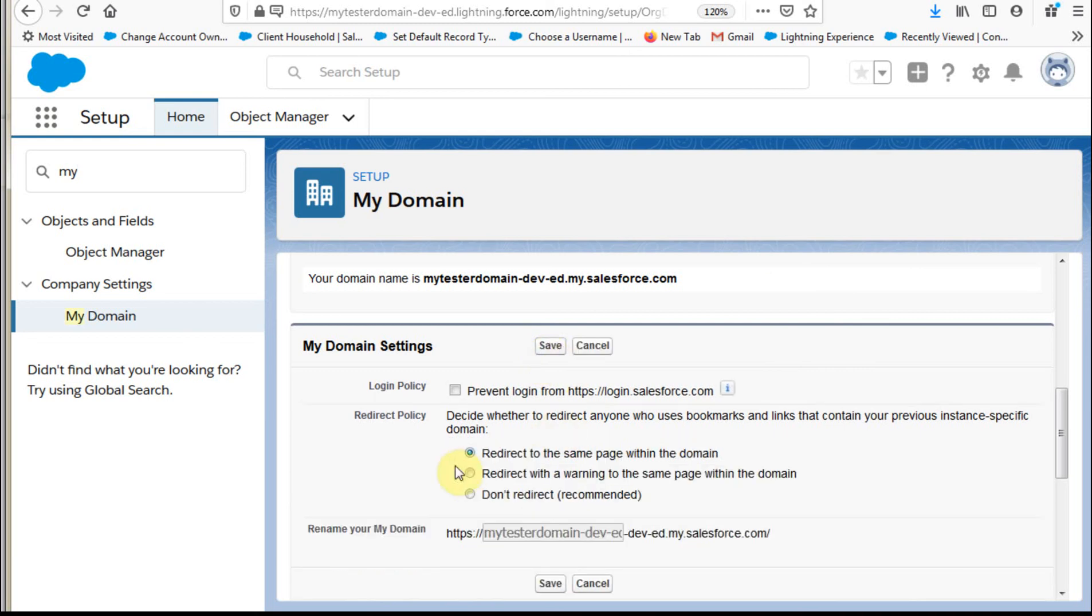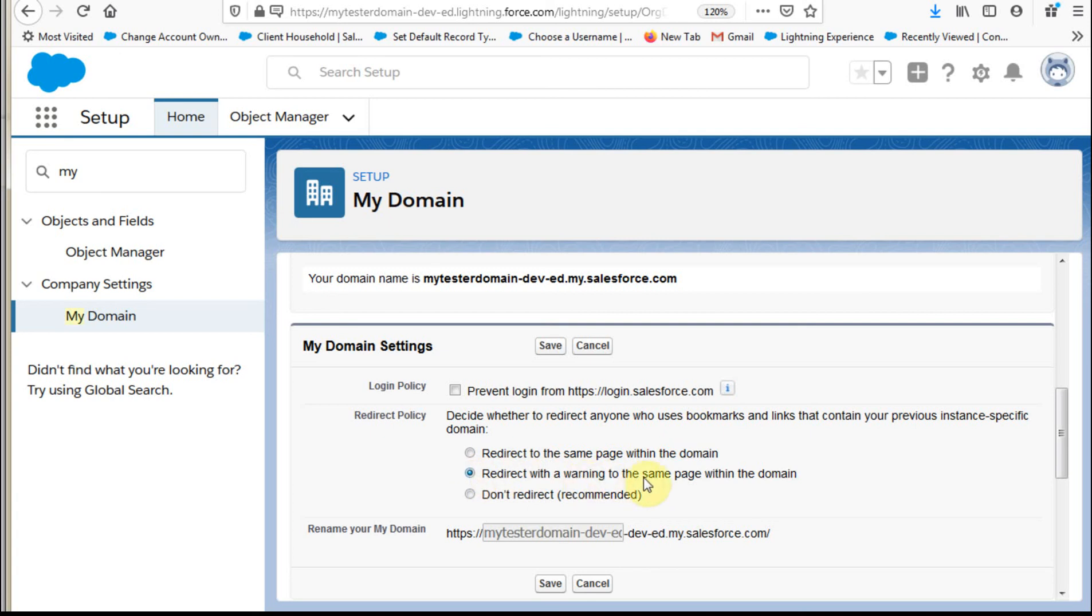This is interesting as well because what they say is they recommend not redirecting, but yet the default is to redirect. I kind of like this middle one which is to redirect with a warning that says hey, we're doing this. And you can prevent people from logging in directly. You know, again, you can kind of work through these if you care to.